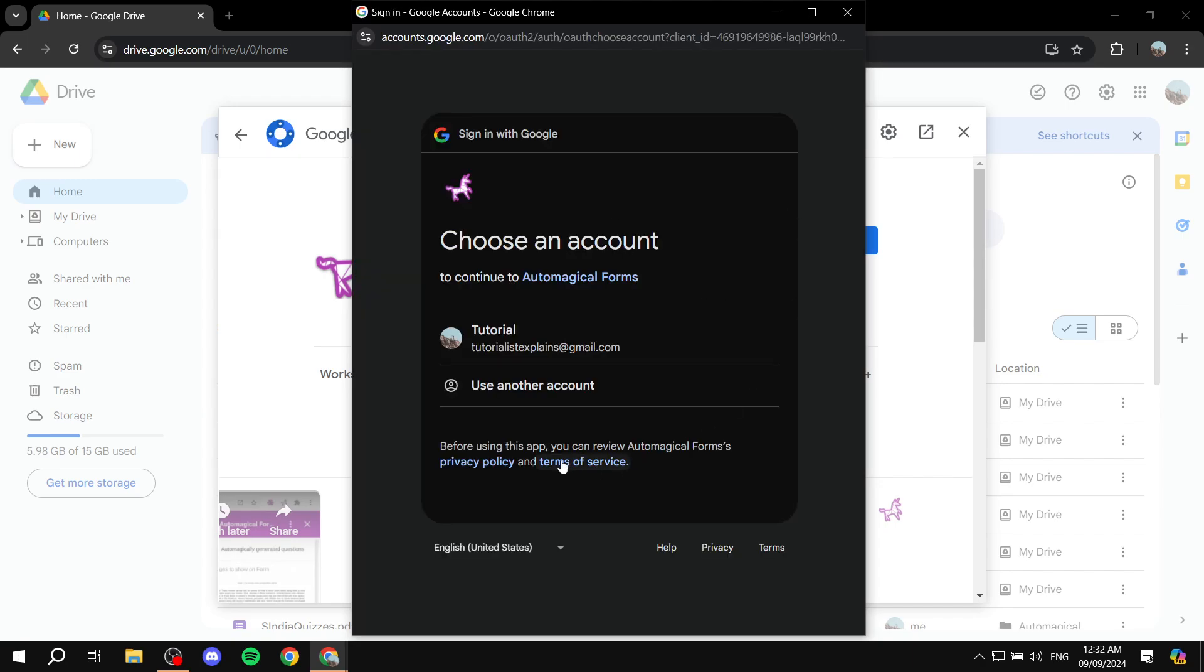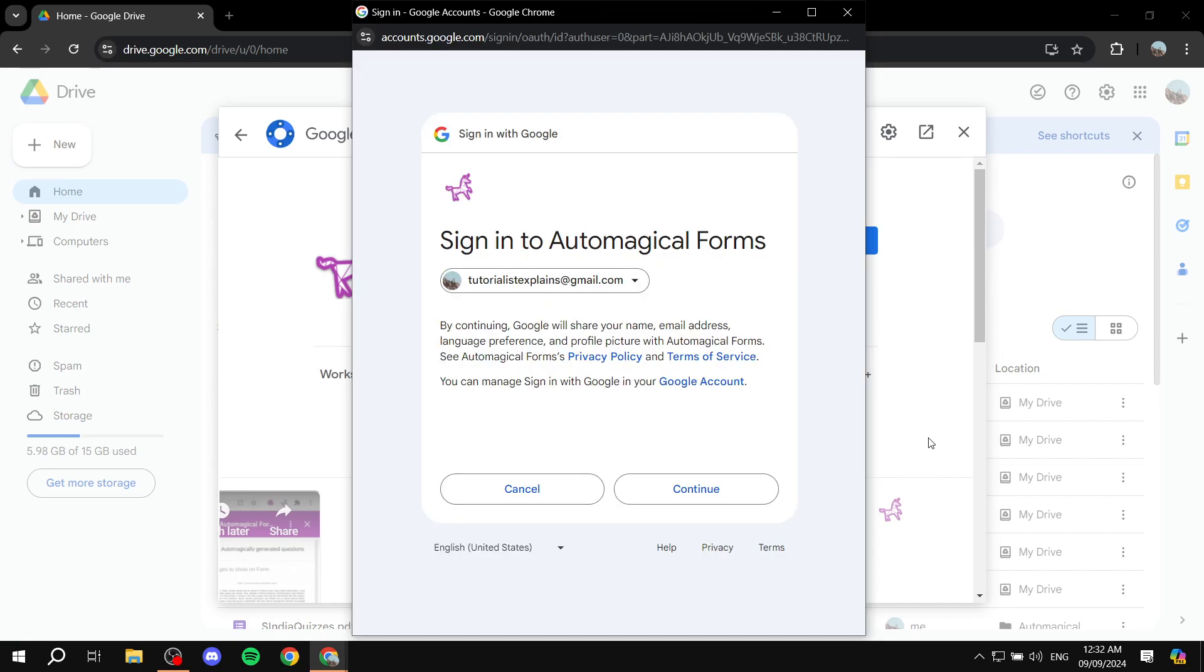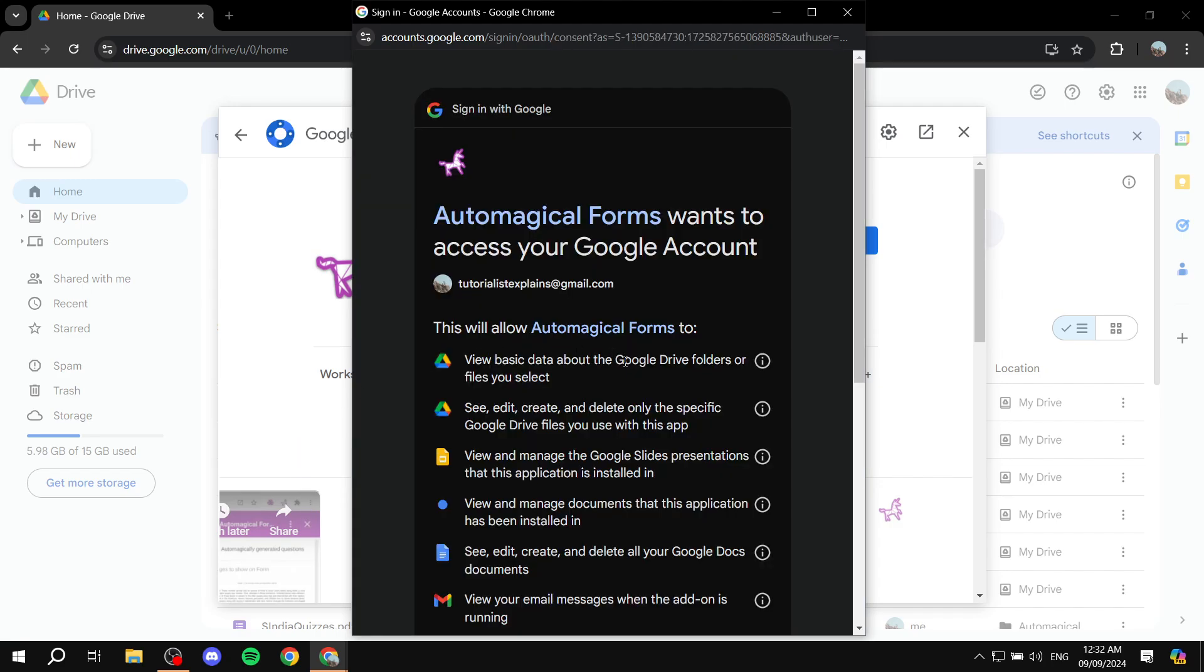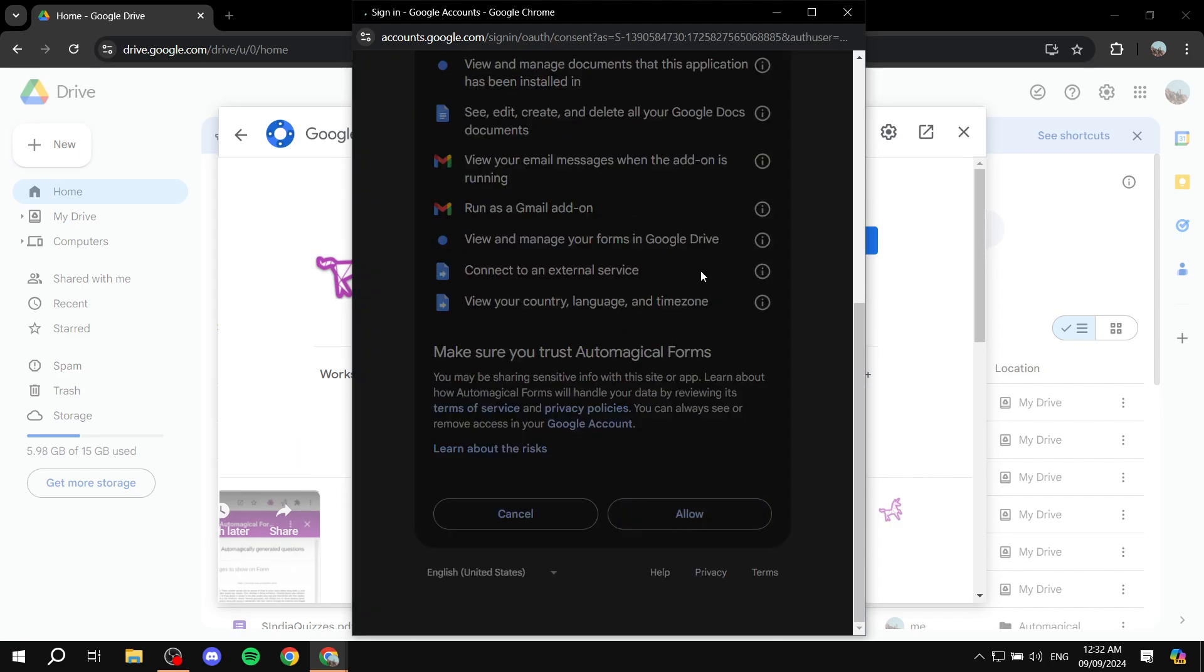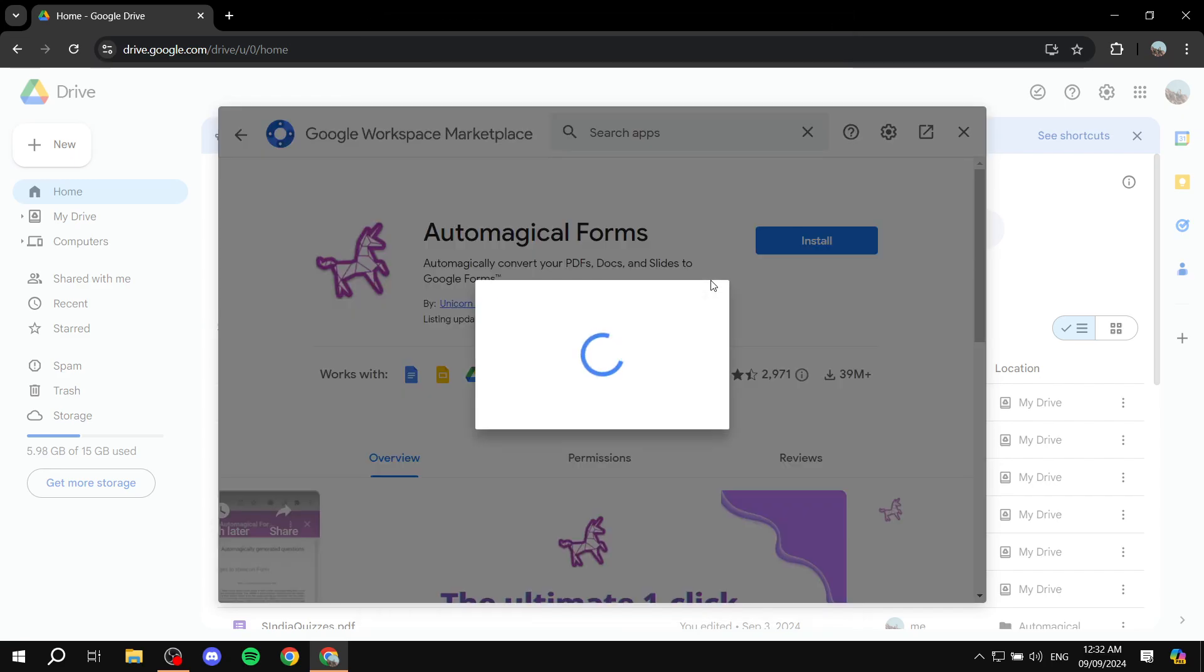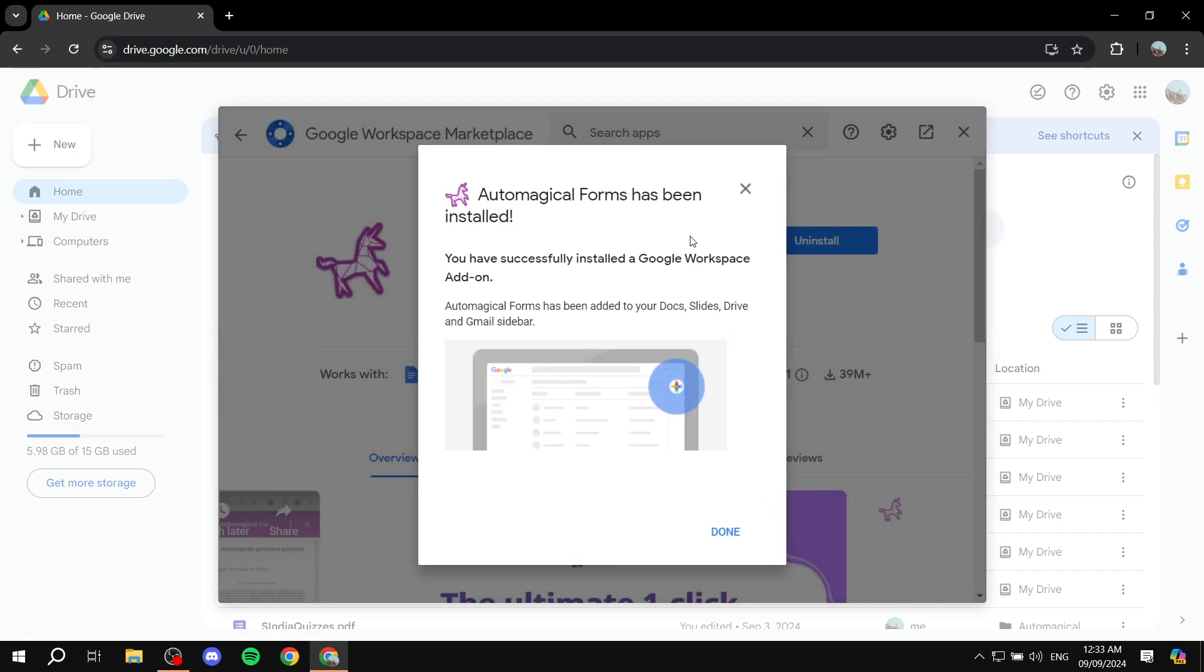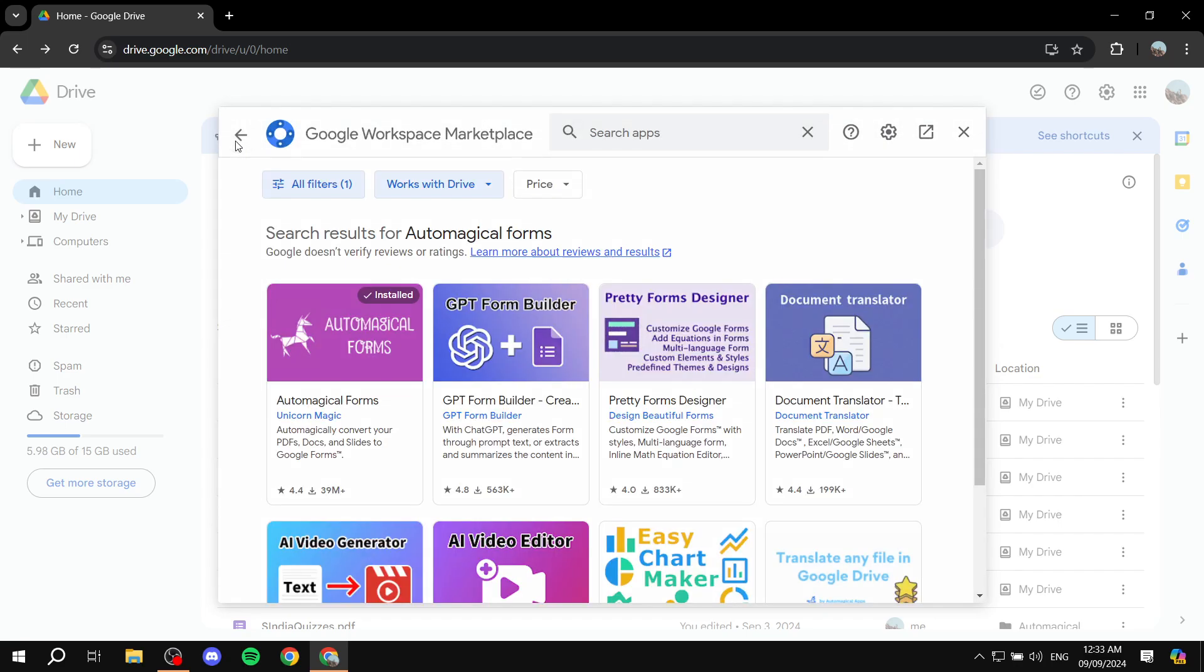And just confirm the installation here. Make sure you allow this, obviously, for it to actually be working for us. Now, as this is getting done, what we need to do here, I'm just going to click on done here. And we can just exit out of this tab. Great.